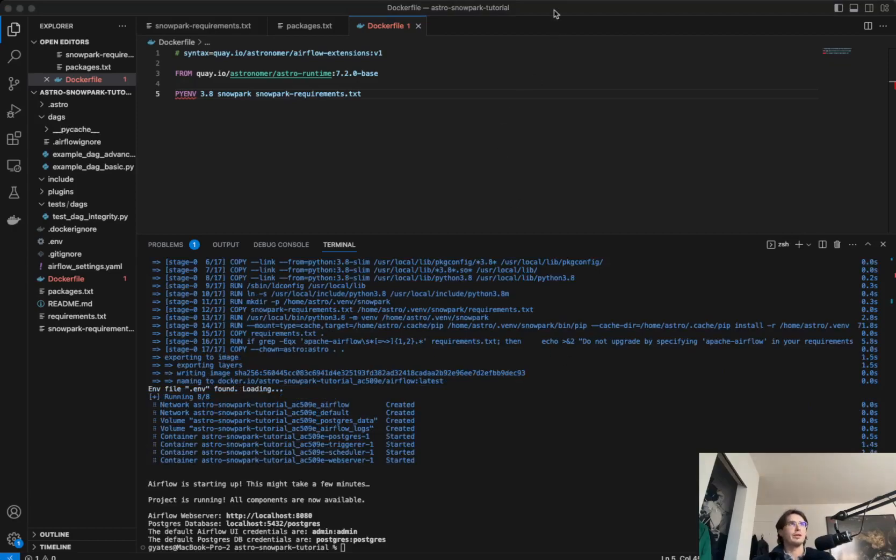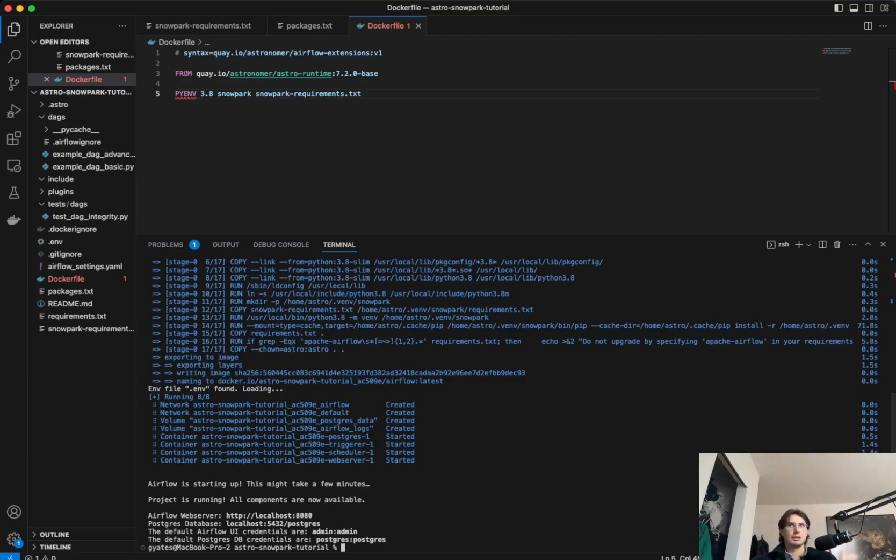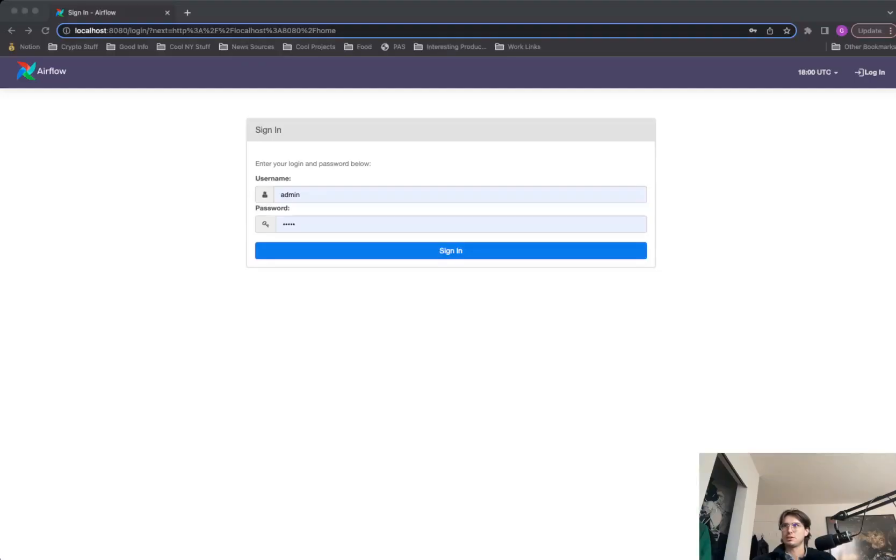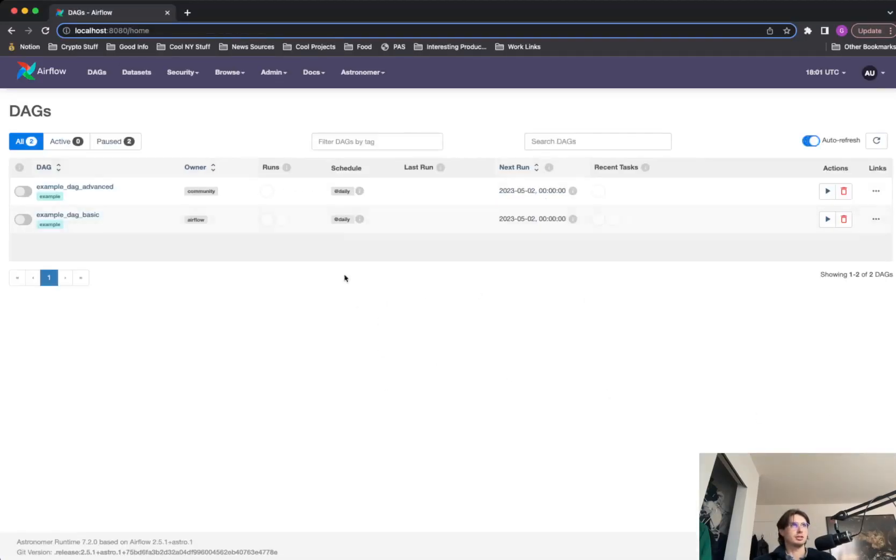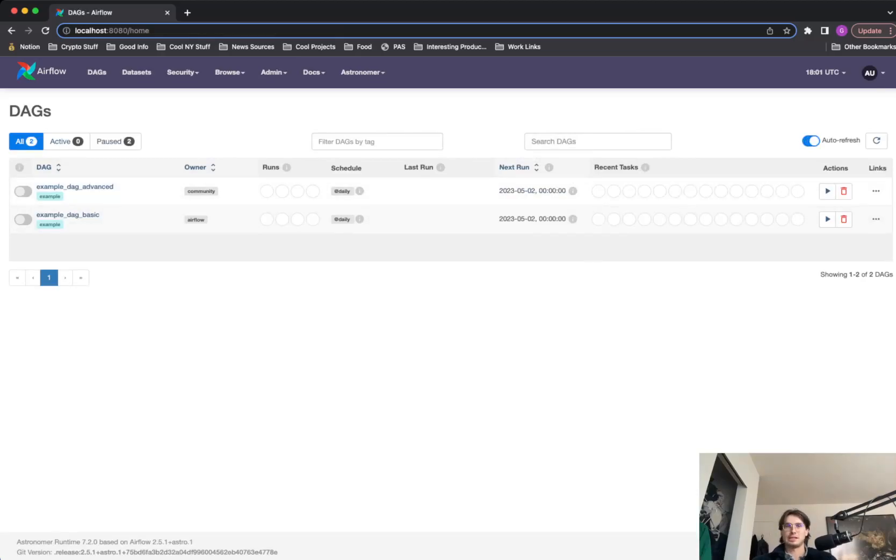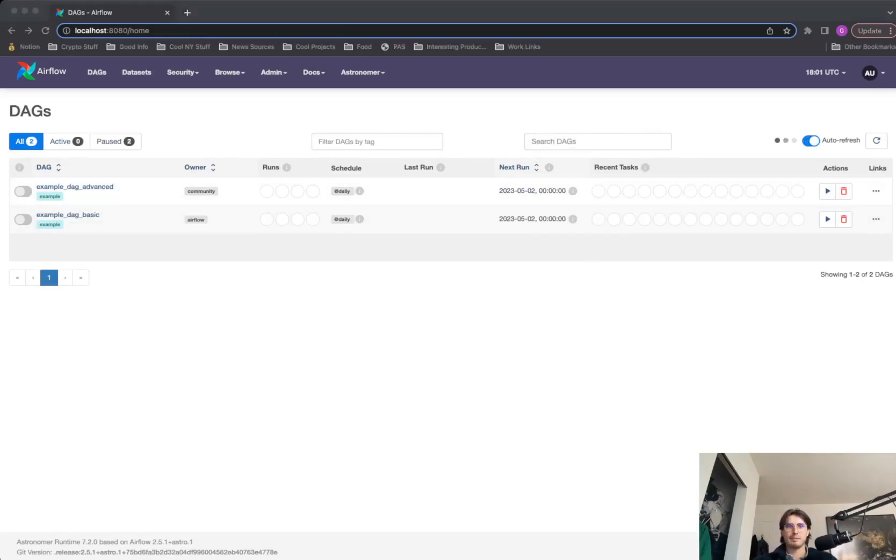So now that it looks like our Airflow is up and running, let's go check up on it in the cloud and make sure. So to do that, just going to switch to Cloud Airflow. And so we just use the default credentials already filled in and we can just see the classic example basic and example advanced DAG.